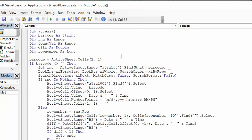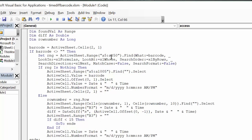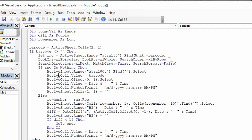What we're doing here: if there's something in the barcode cell, then we start our first if statement. Then we search down the list of barcodes that we have on our worksheet. If they find nothing, then they're going to select the first empty cell and put the barcode in it, then they're going to offset.